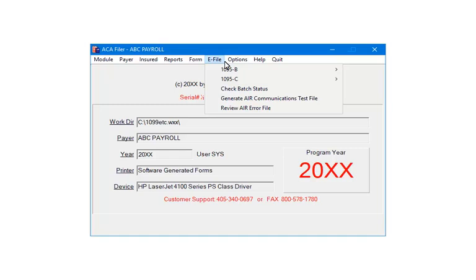When using the IRS AIR System, you will need to submit a test file first. And when you submit the files, if there are errors, you can use the review error file to see the errors.